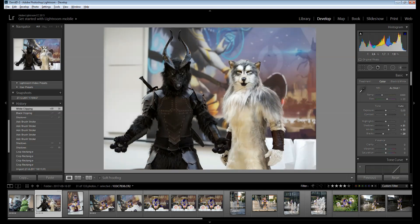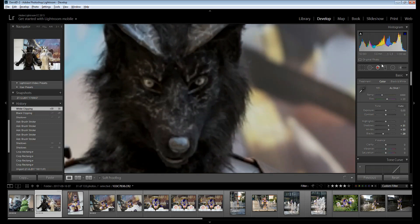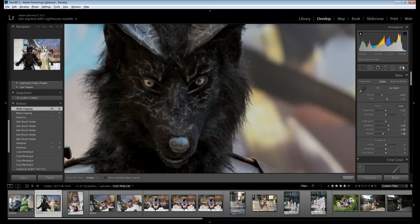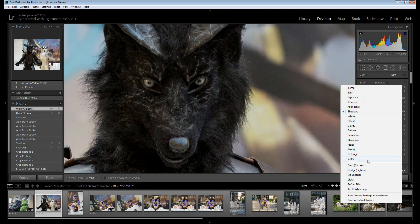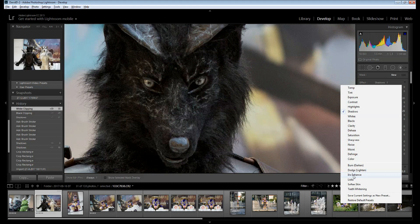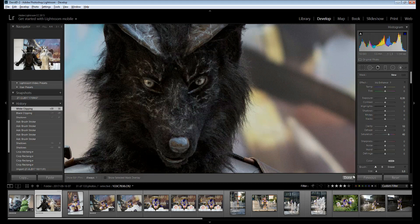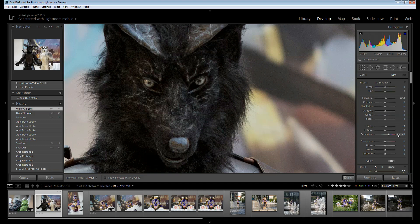Now, a neat trick which I use on most of my photos. There's something called Iris Enhance in a local brush. What it basically does is it's brightening and saturating the area.